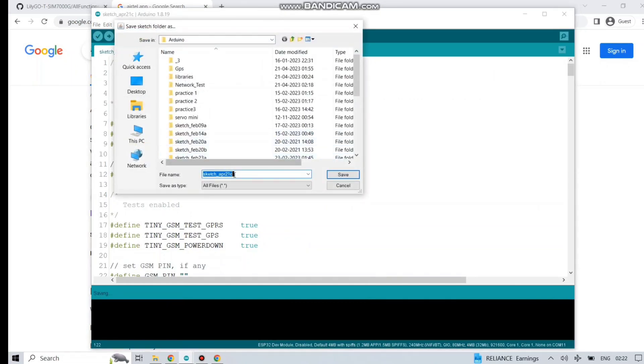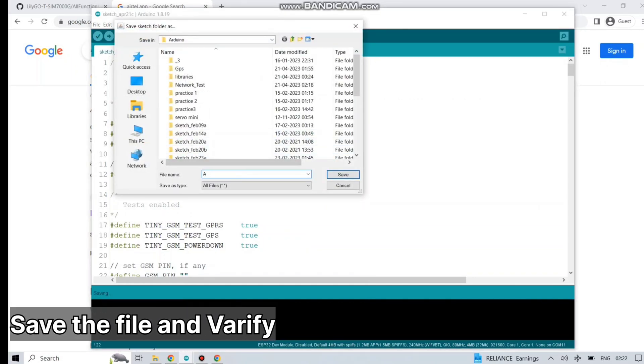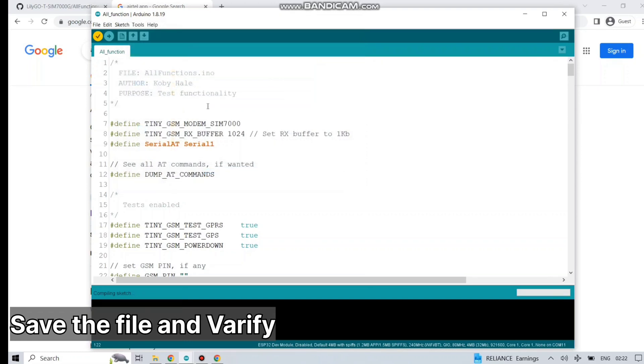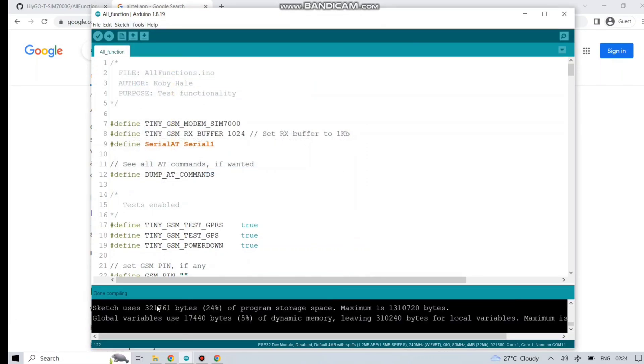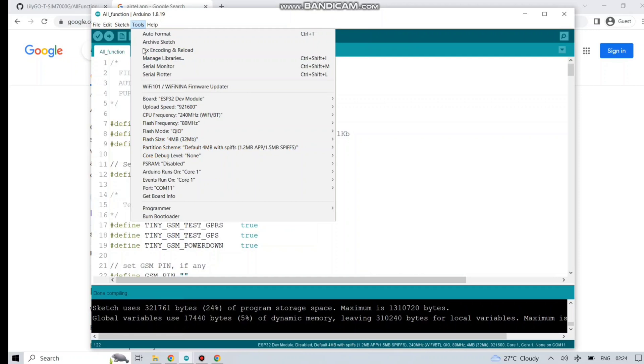Before that, I have to save this .ini file, this Arduino IDE file. So I am just naming it AllFunction and saving it to a random location. So the compilation is successful.